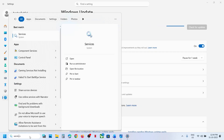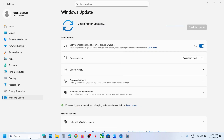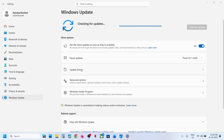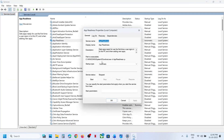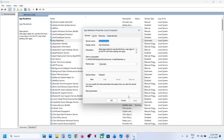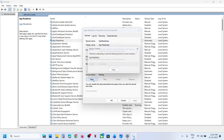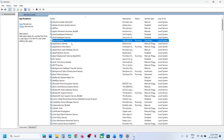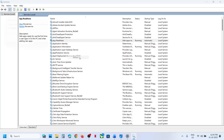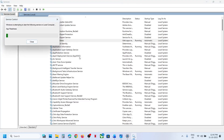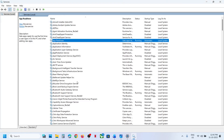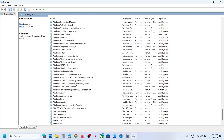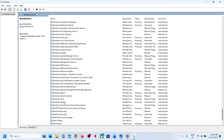The next step is to restart these services. Type 'services' in the Windows search box and click on Services. Find App Readiness, double-click on it, set it to Automatic, click Apply, click Start if highlighted, and click OK. Then right-click and click Restart.